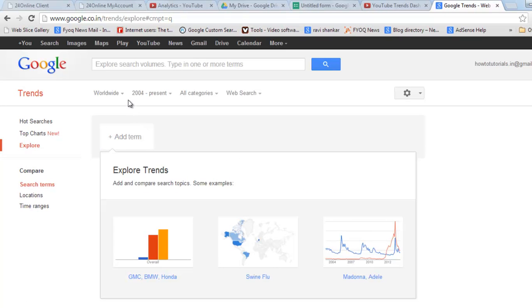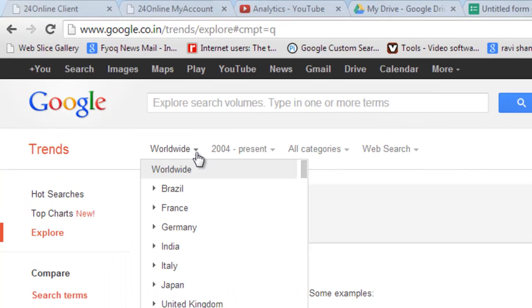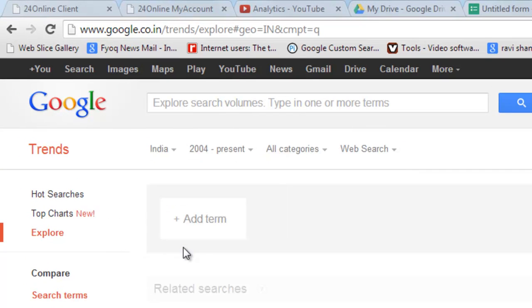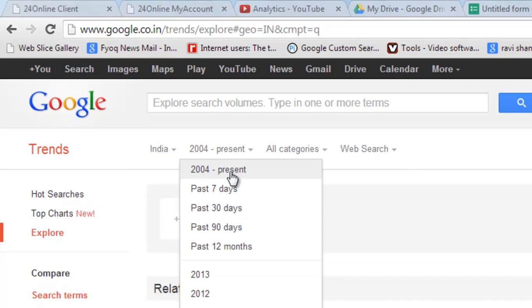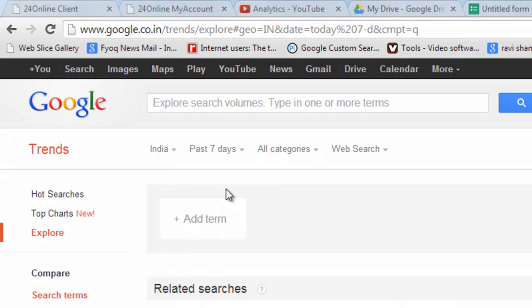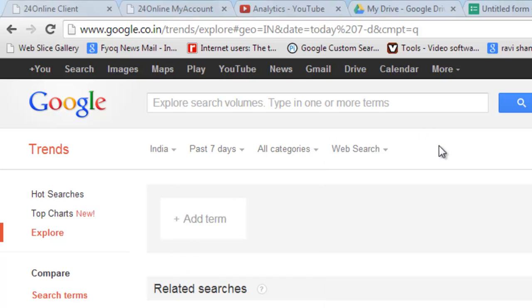Now just select here, change worldwide to India. Change 2004 to present and select here past 7 days. You can also select custom dates to get a little bit more precise detail.